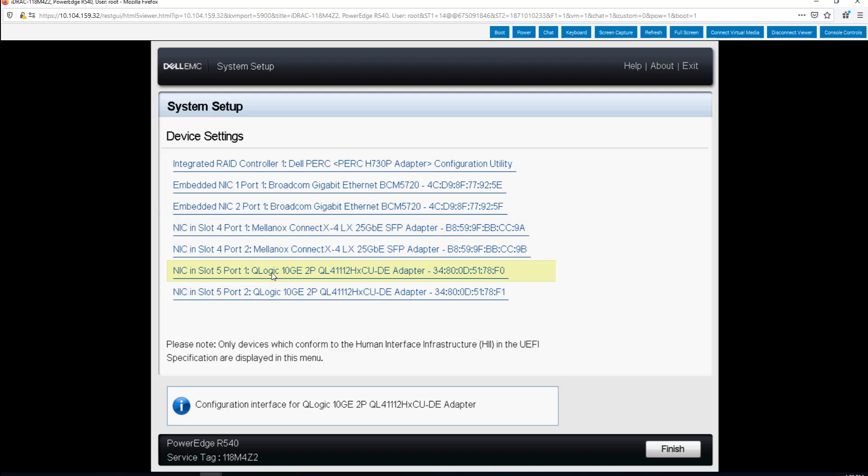You can see our different devices that we have in this server. The two that we're going to be playing with today are the QLogic or Marvell QL41000 series adapters. This is a dual port 10 gig adapter.